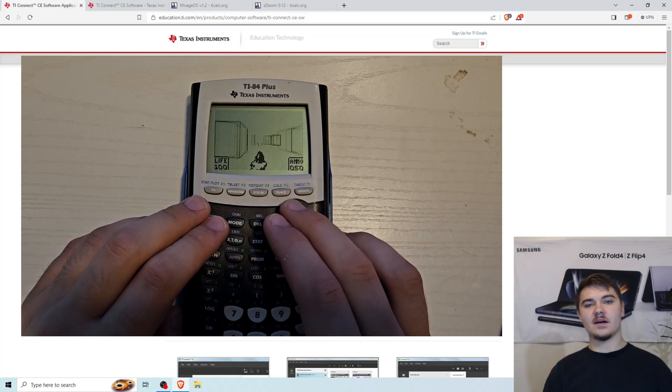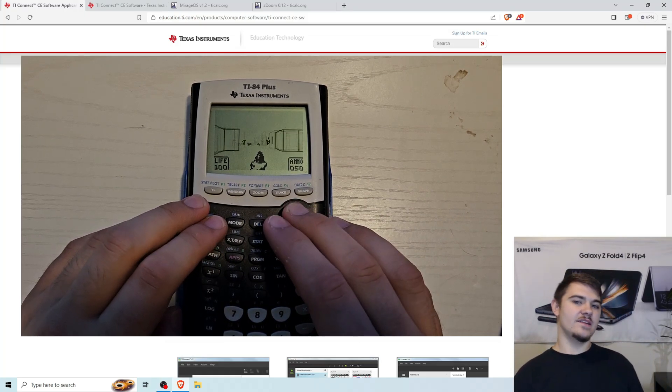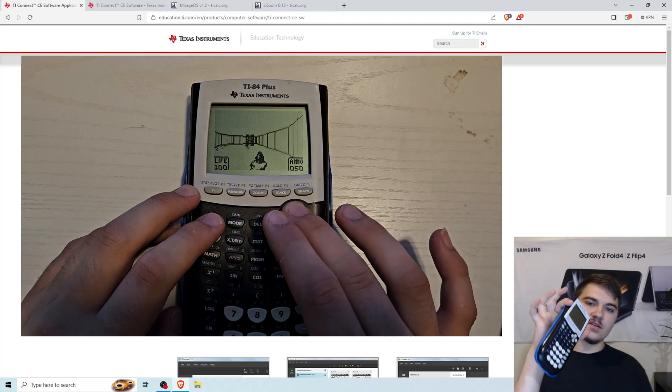Hello everyone, today we're going to be downloading Doom on the TI-84 Plus calculator right here.